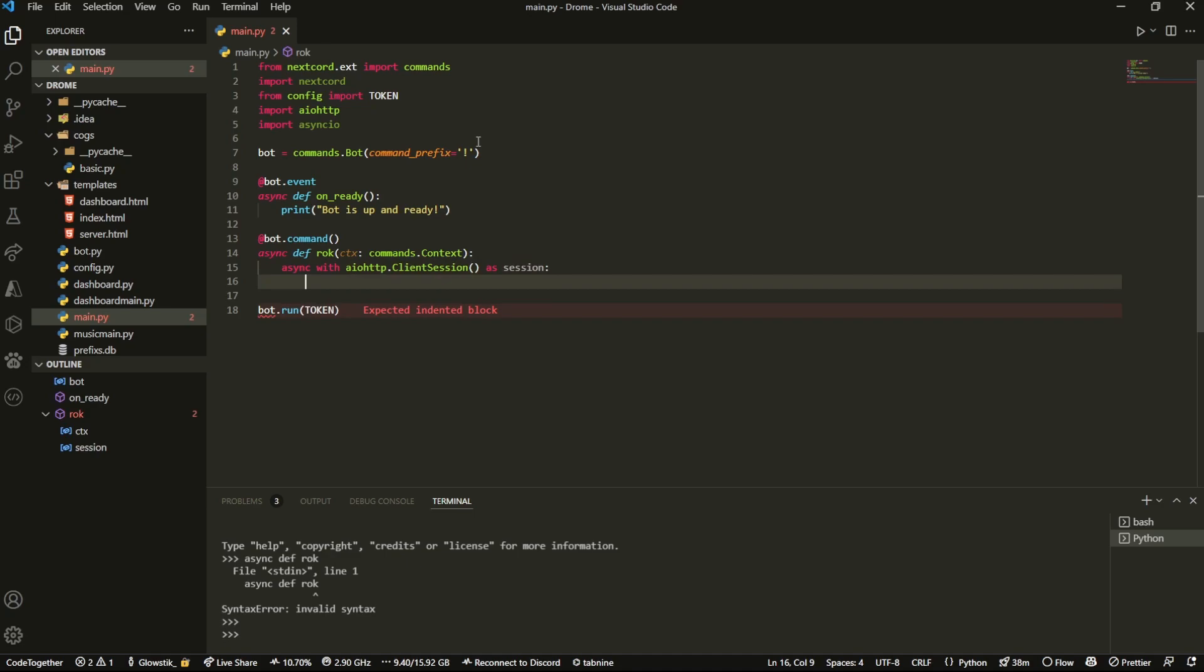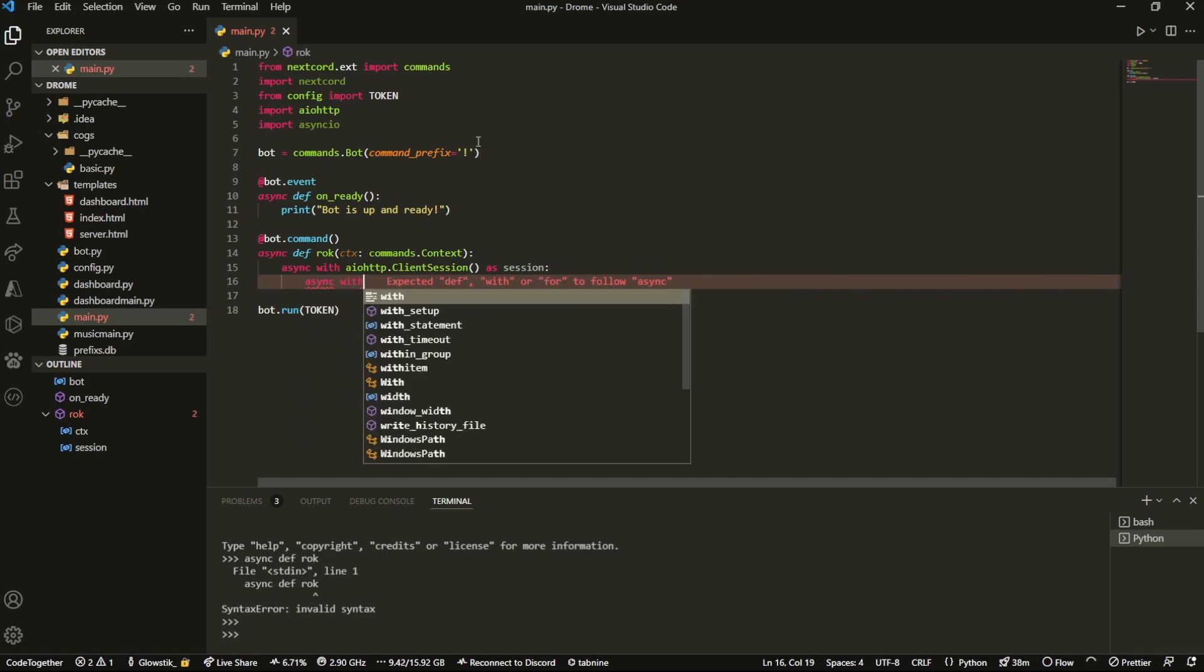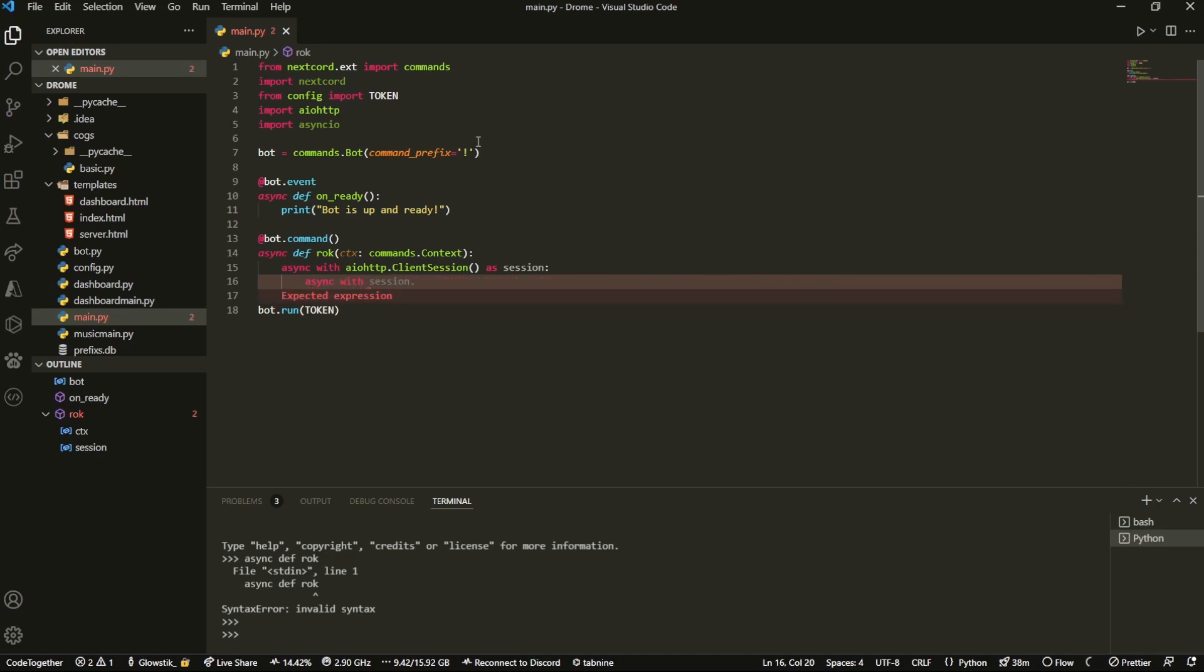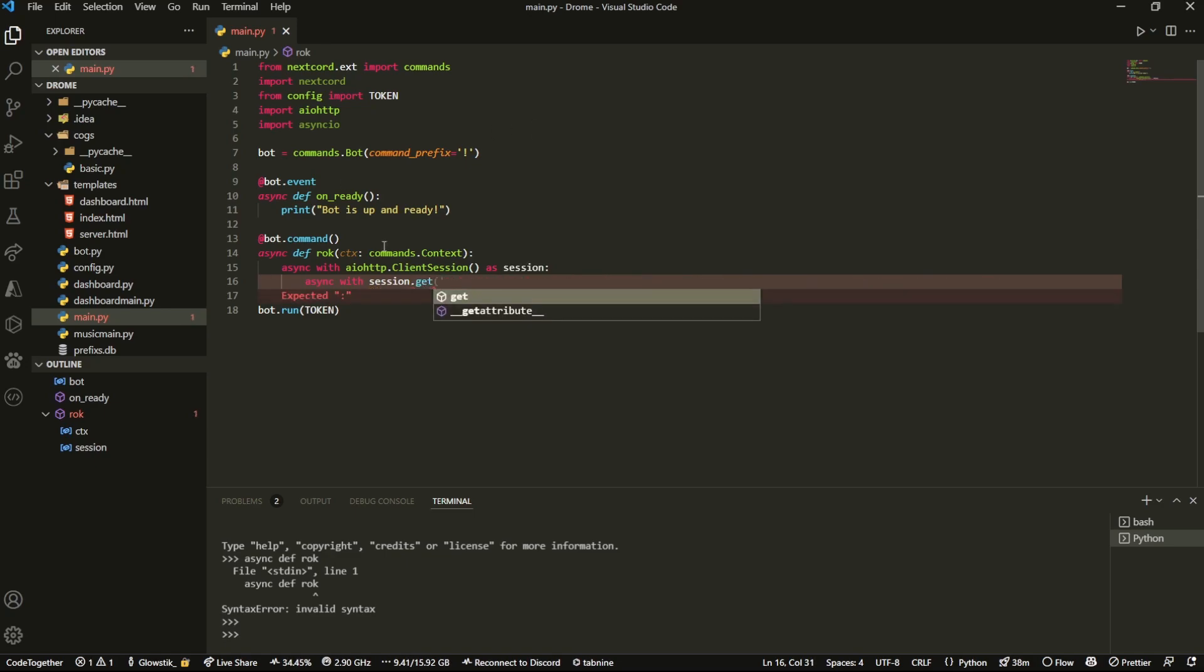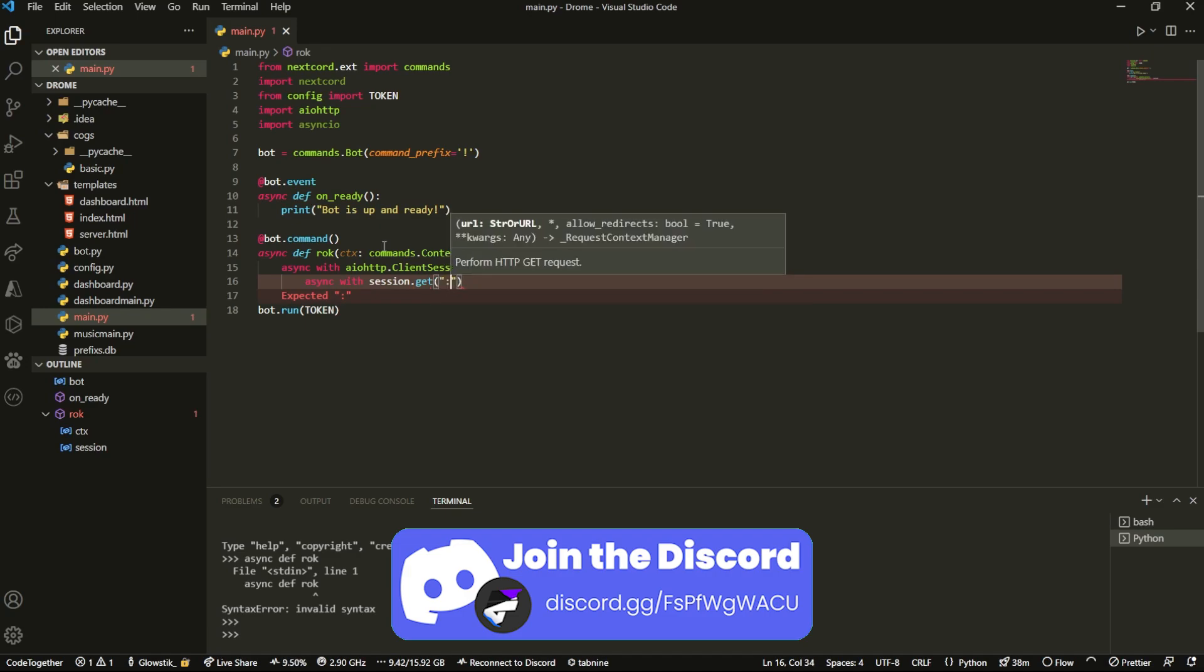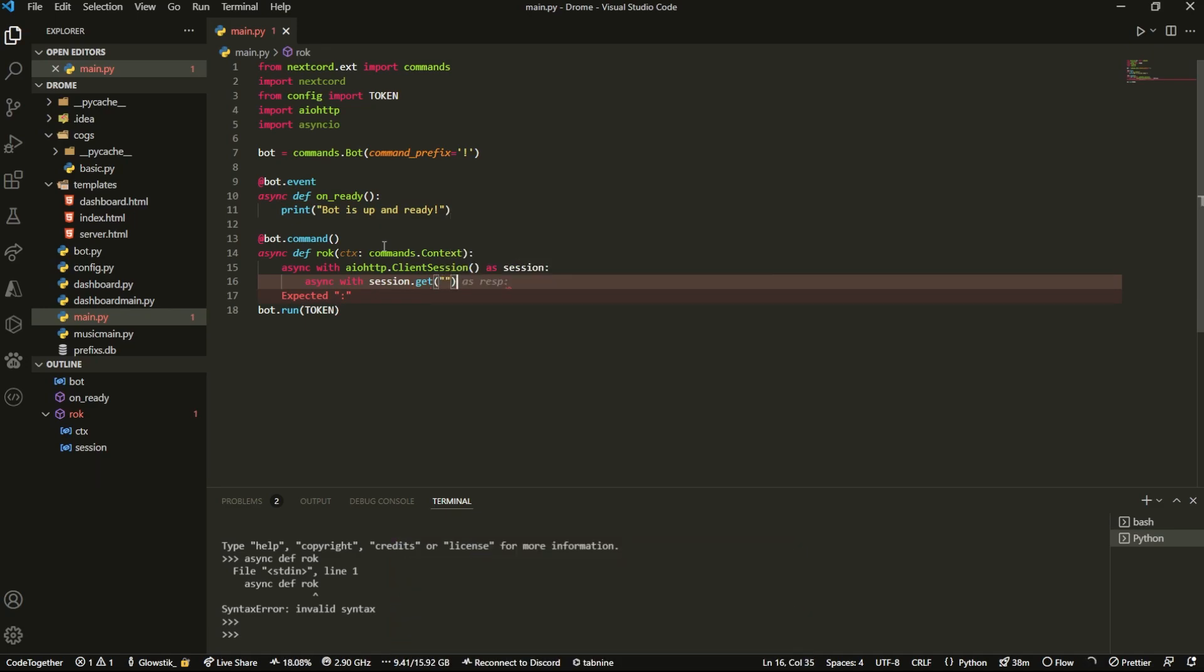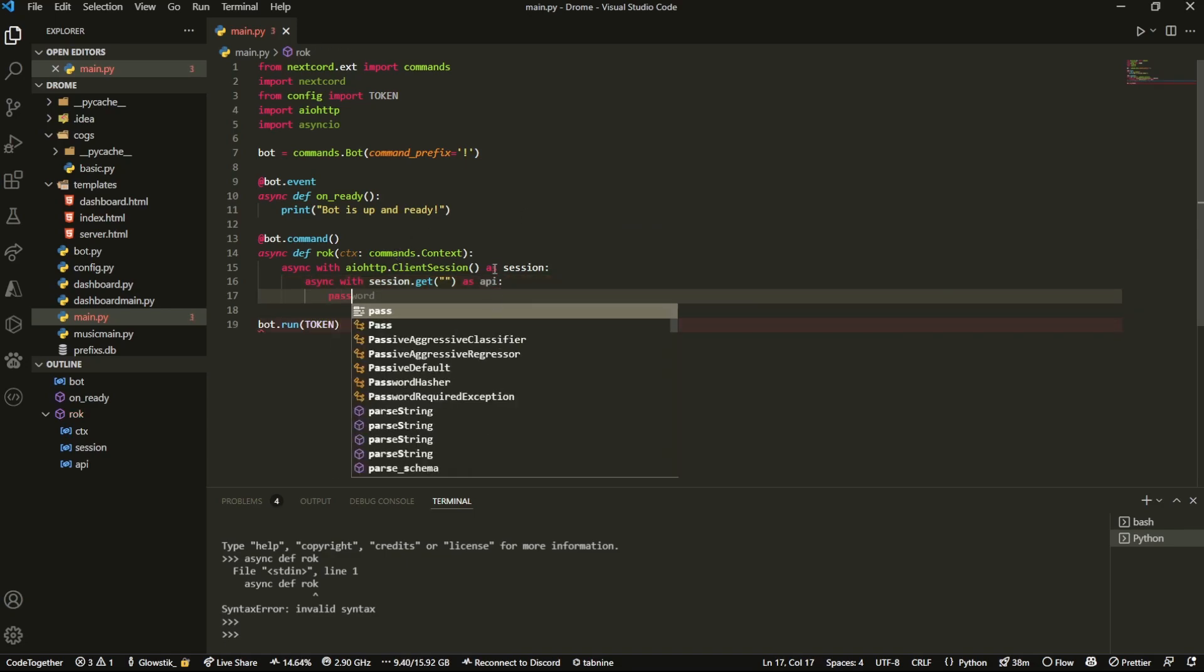Inside here we're going to do, actually not async get, async with session.get. Now there is an API that I'm going to be using, it's the Rock API by Mr. Kohannes. We're going to do as response, I'm just going to do as api, and I'm just going to pass this in for now.